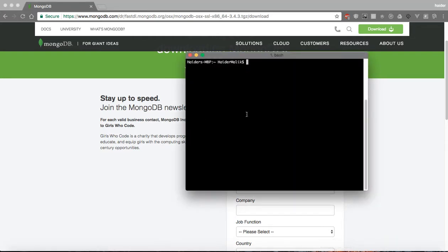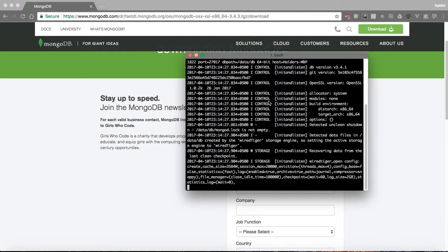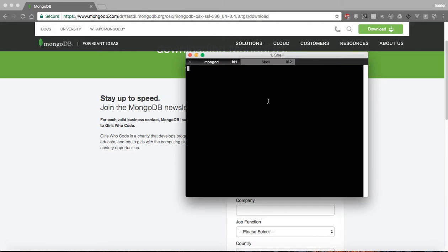Open your terminal and write MongoDB. Open another tab and write MongoDB.